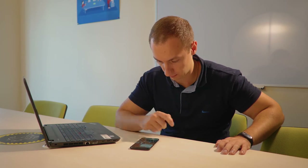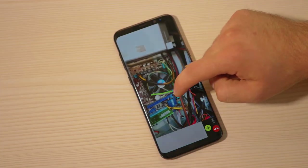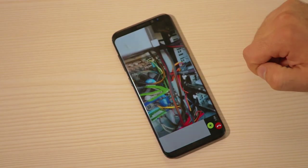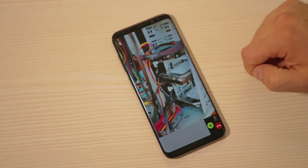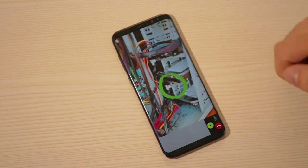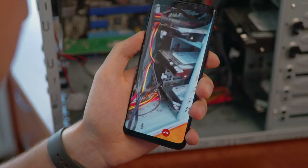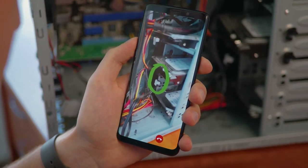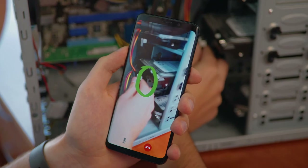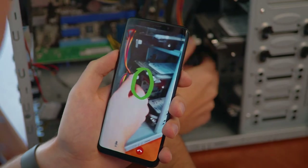The expert examines the computer, pinpoints the exact place where the problem is, and comments on his observations via voice communication. Thomas sees the clue and fixes his computer in a matter of moments.